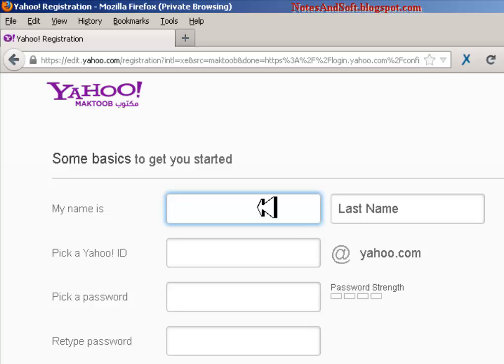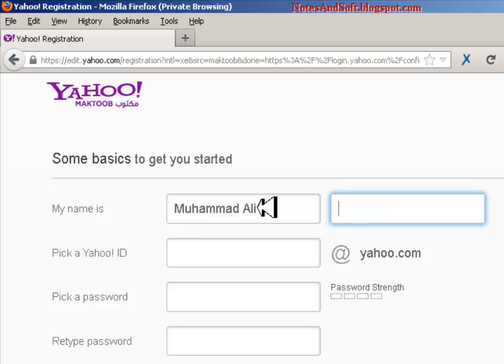Most of my accounts are in Google because Gmail is the best, and Yahoo is also the second best because it's cool. OK, my name is Mohammed Ali, last name is Yasin.